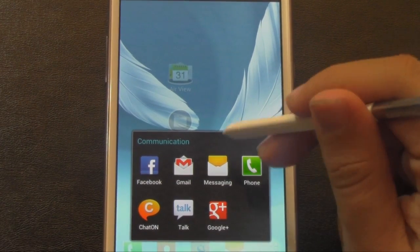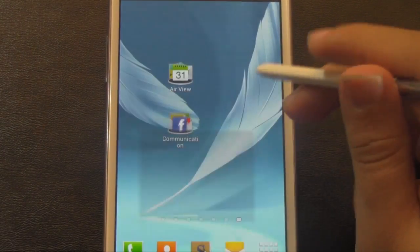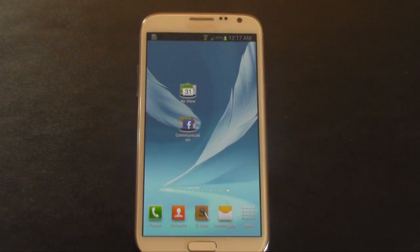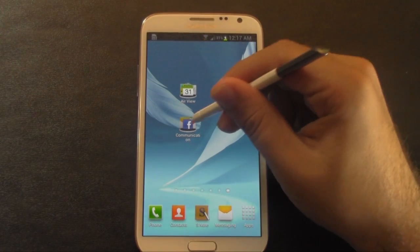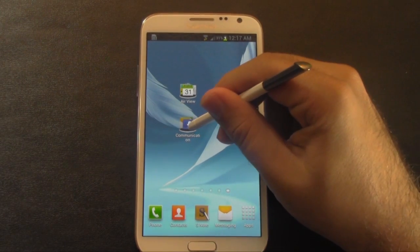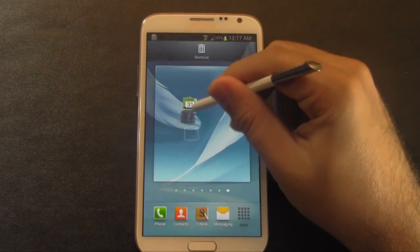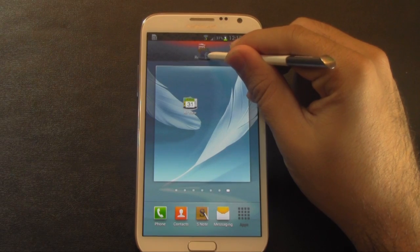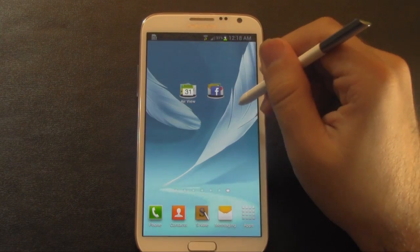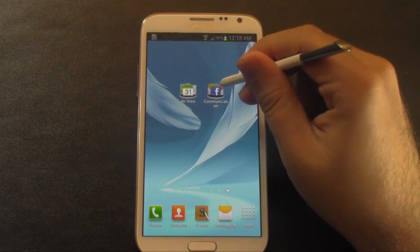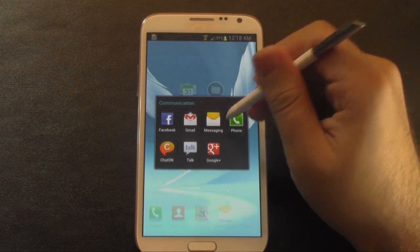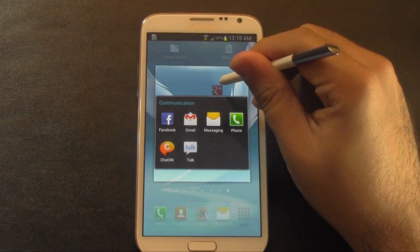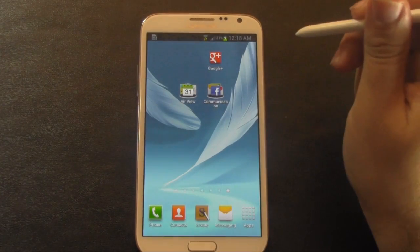So you can rearrange this however you want. If you ever wanted to delete a folder, you can just grab it and move it all the way up to the top to delete. Also, you can just take one of the apps out of the folder simply by holding it down and taking it out.